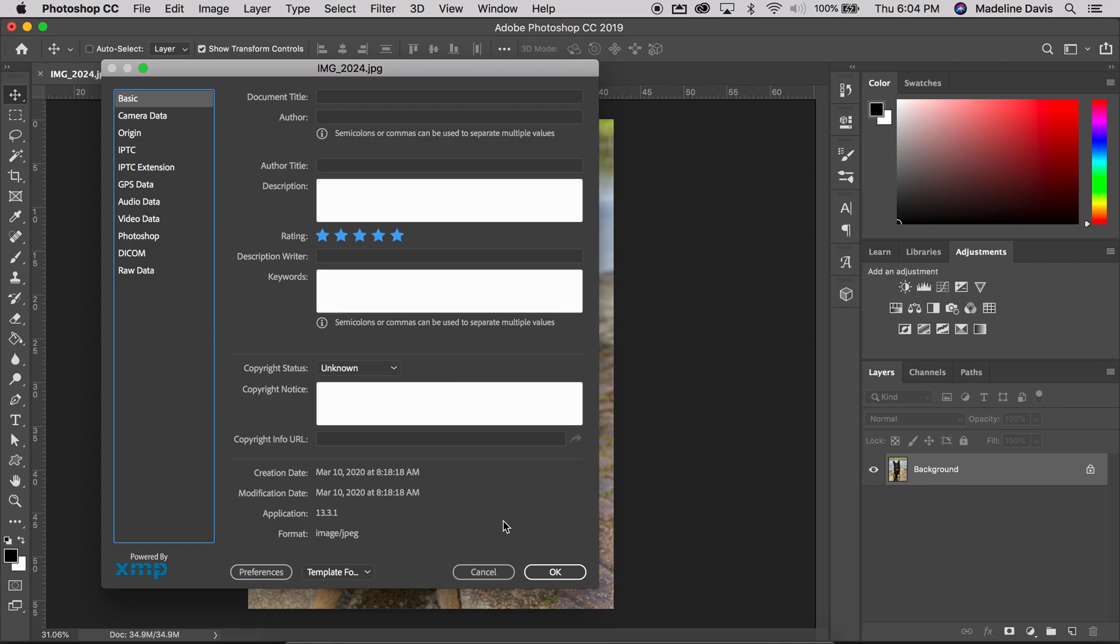Definitely utilize metadata if you're going to post online or anything, so if your image goes anywhere, somebody can always trace it back to you.